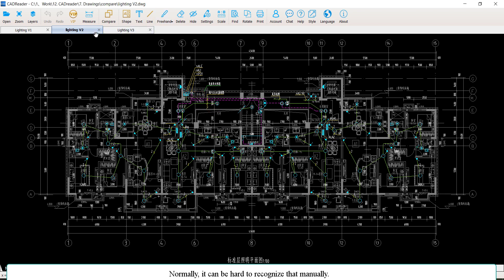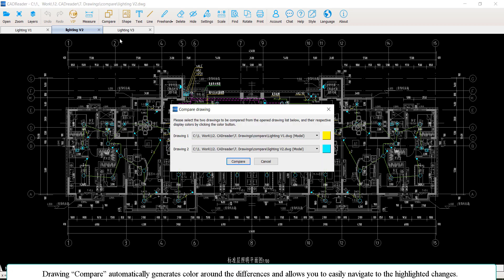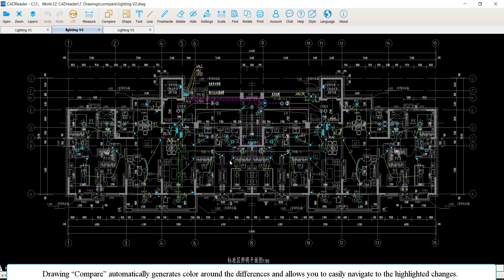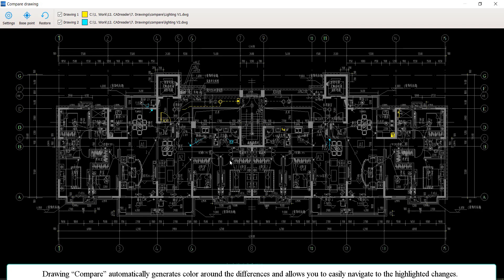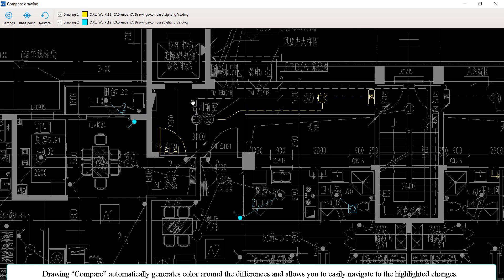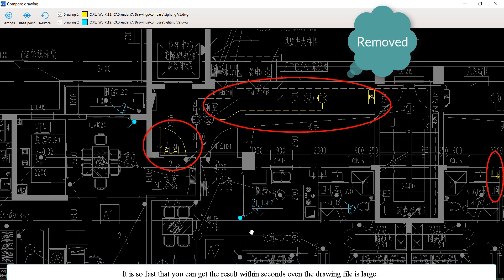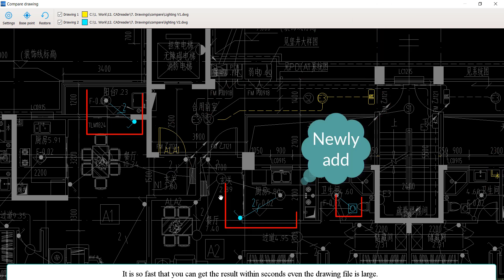Normally, it can be hard to recognize that manually. Drawing Compare automatically generates color around the differences and allows you to easily navigate to the highlighted changes. It is so fast that you can get the result within seconds even if the drawing file is large.